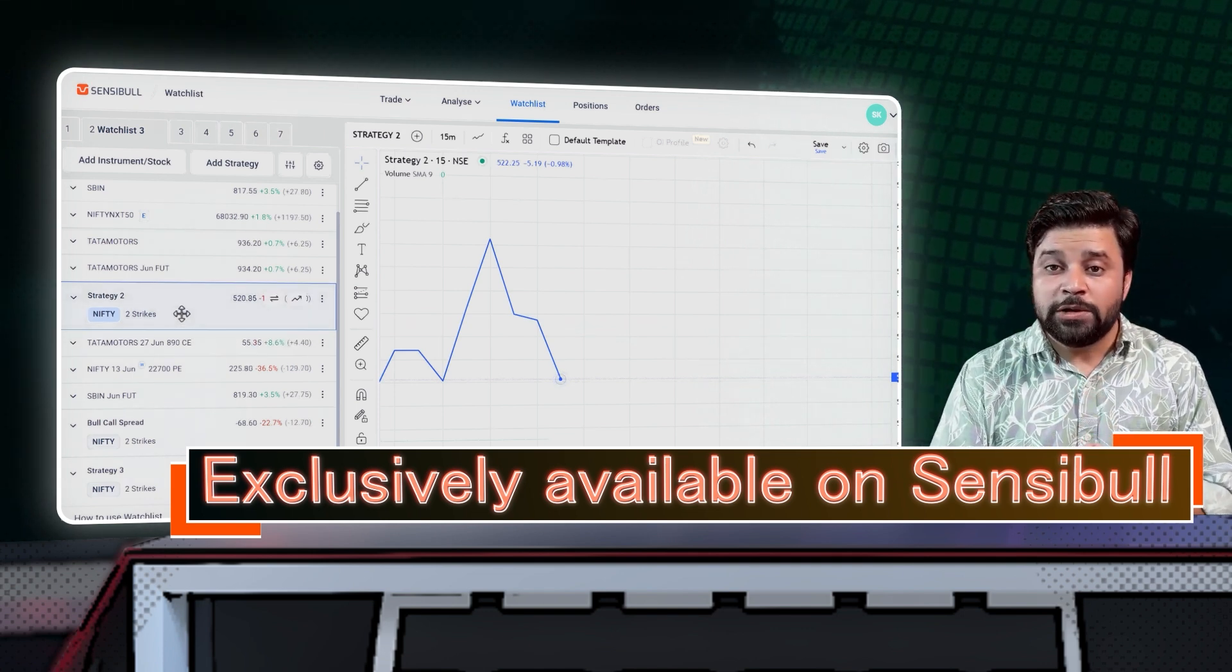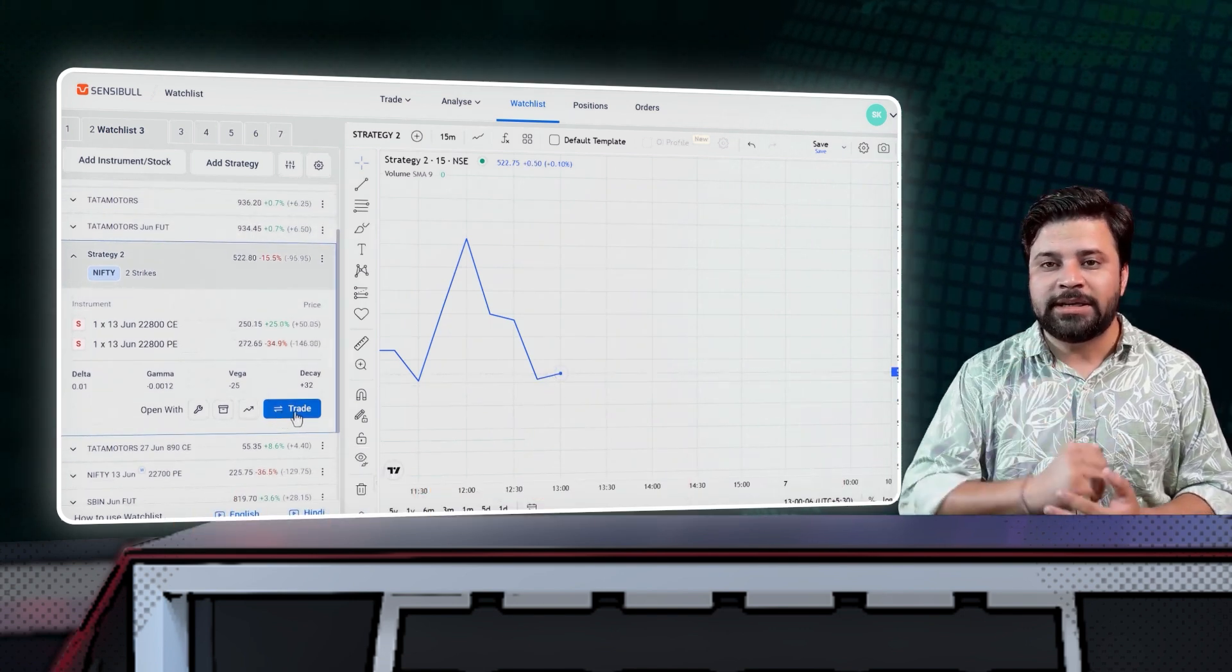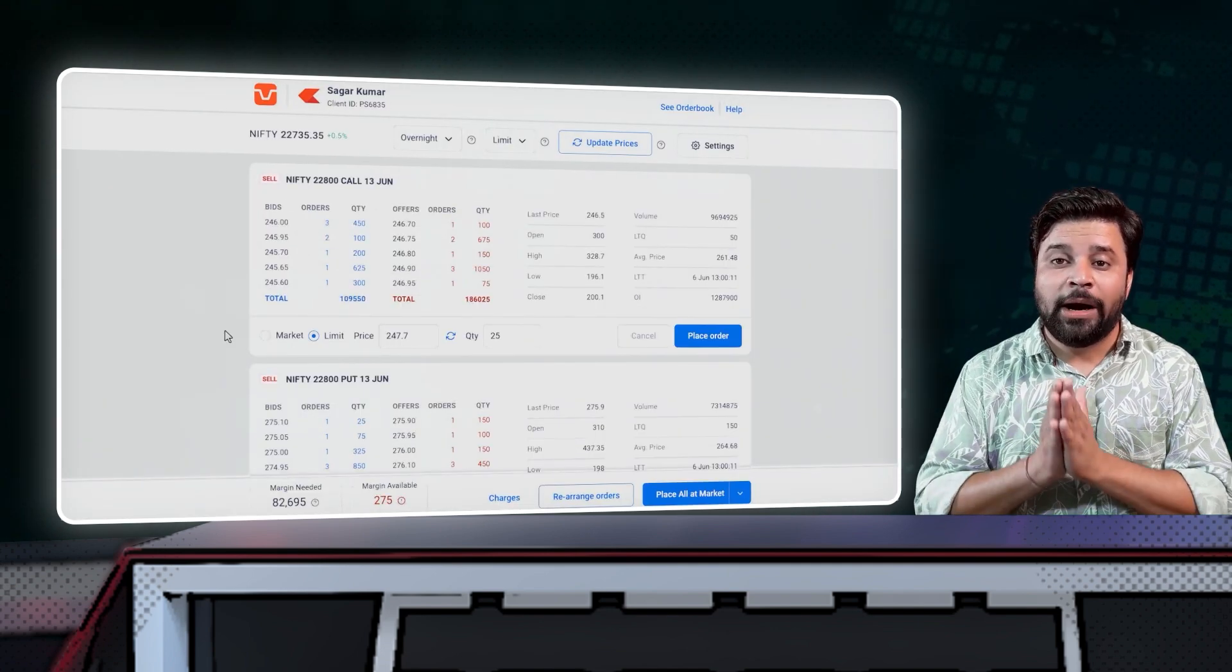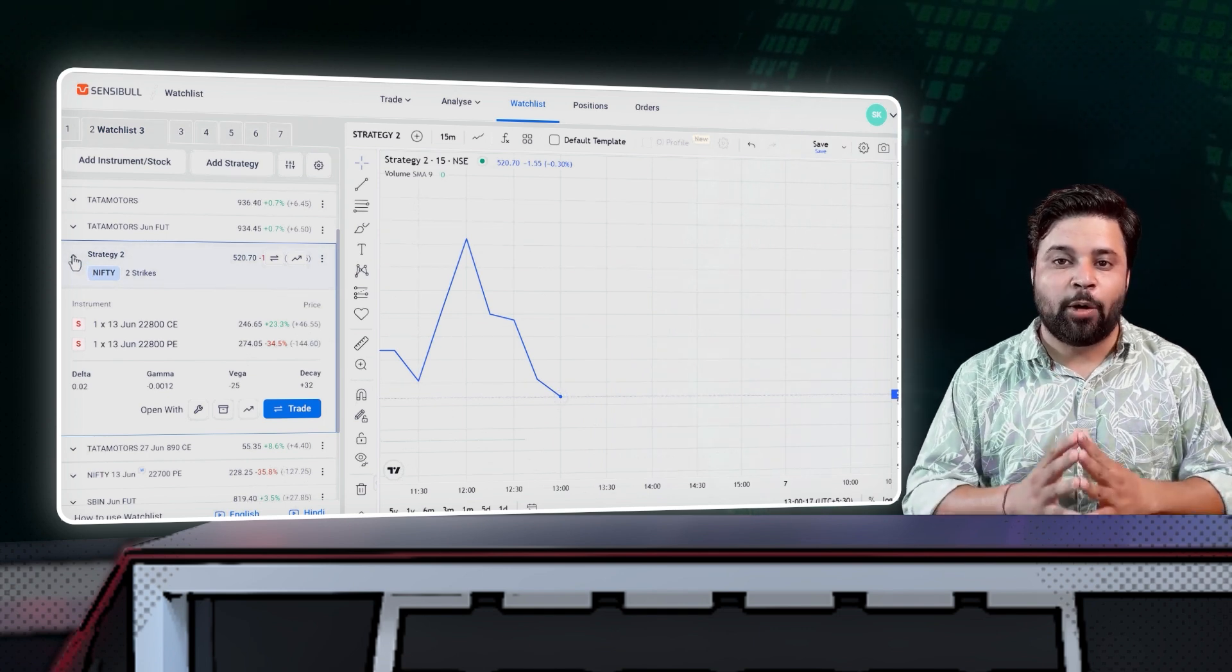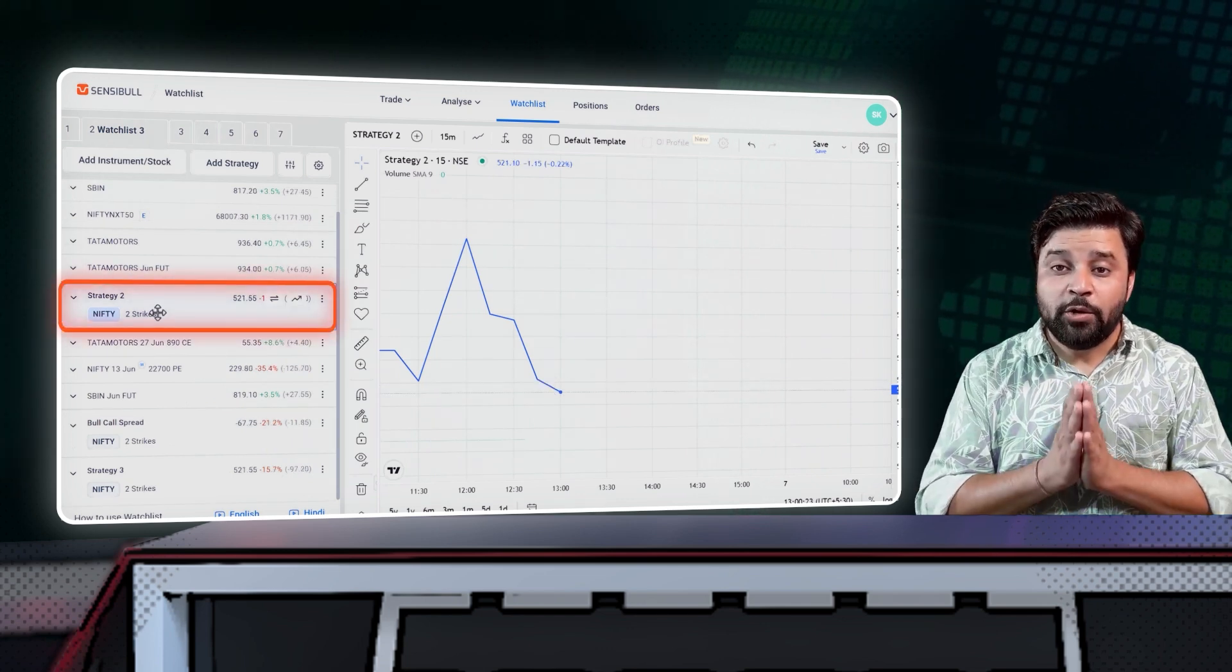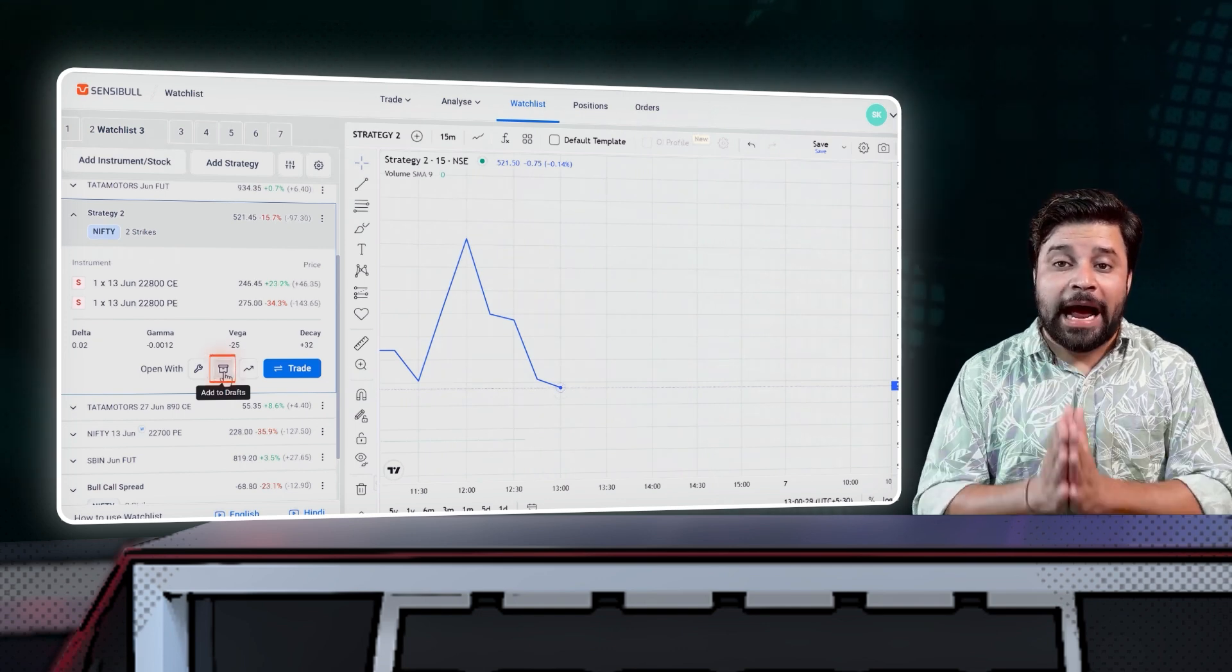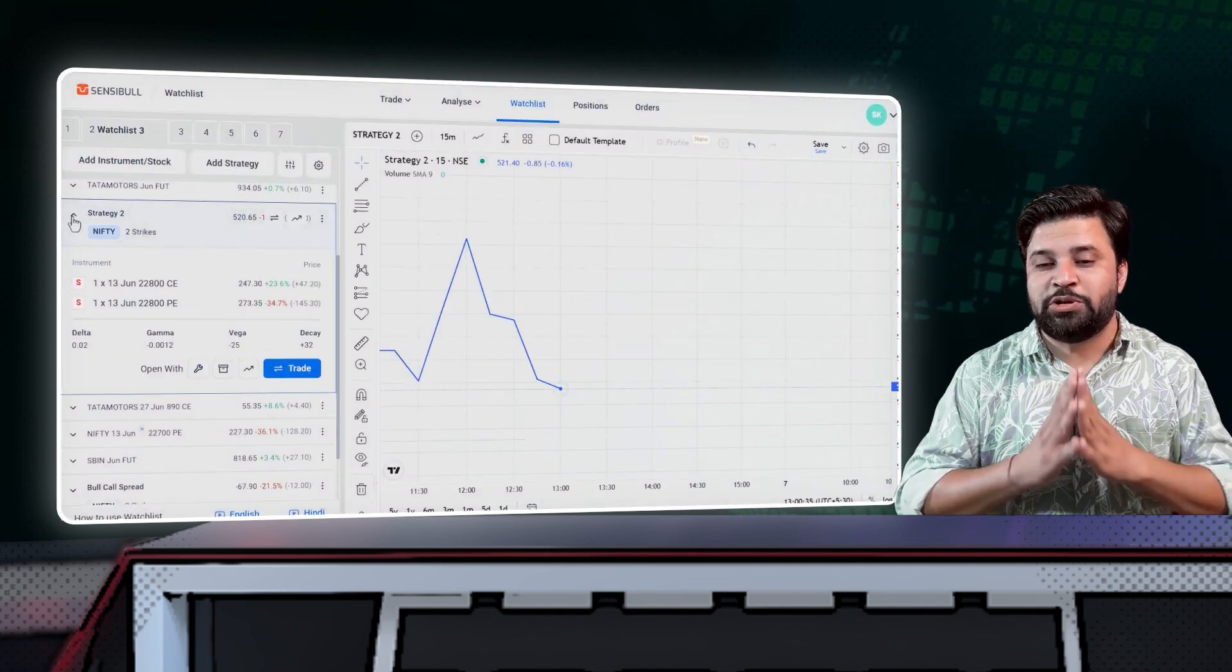You can also take trades directly from the watchlist. As you can see here, once you expand a stock or a strategy, you can see the buy or sell button or a trade button on your screen. If you tap on it, you are taken to the basket order page to place your orders. You can also take a trade from TradingView charts itself by simply clicking on the buy or sell button below over here. If you don't wish to take a real trade and want to simply track its P&L over a period of time, you can add it to your virtual portfolios by tapping on this open in button and hitting the add to virtual button.